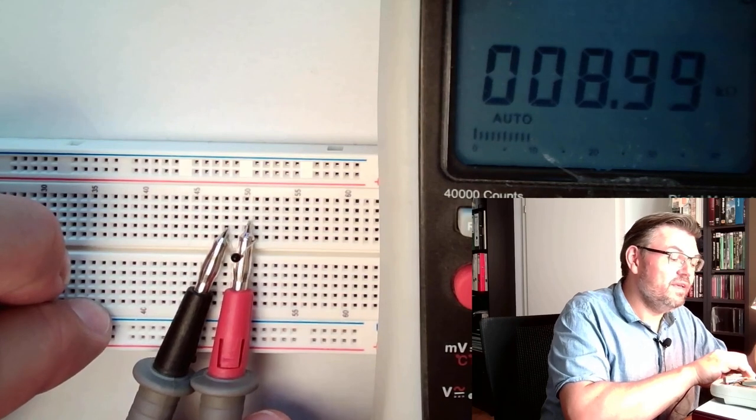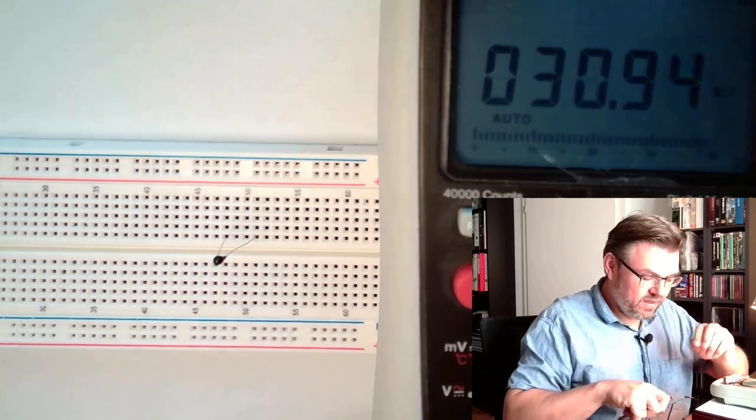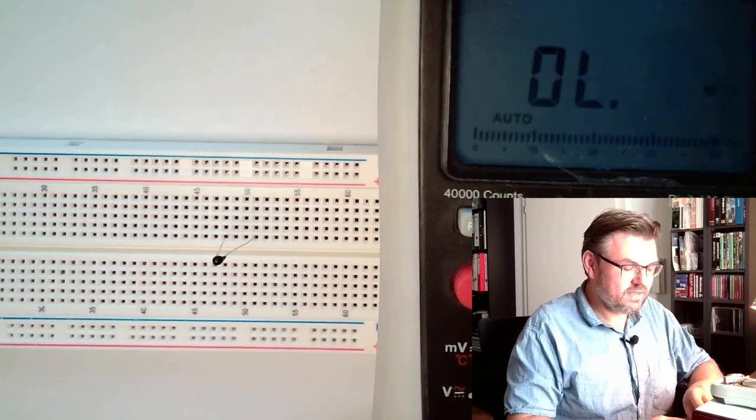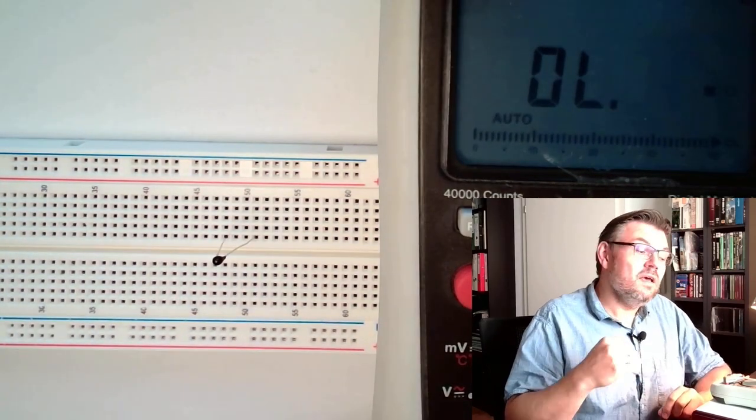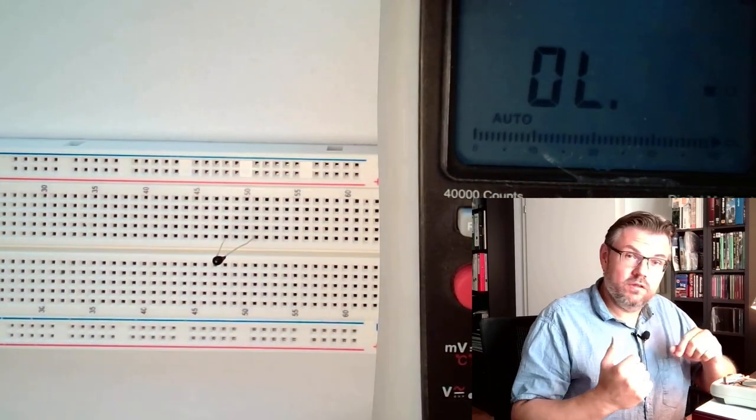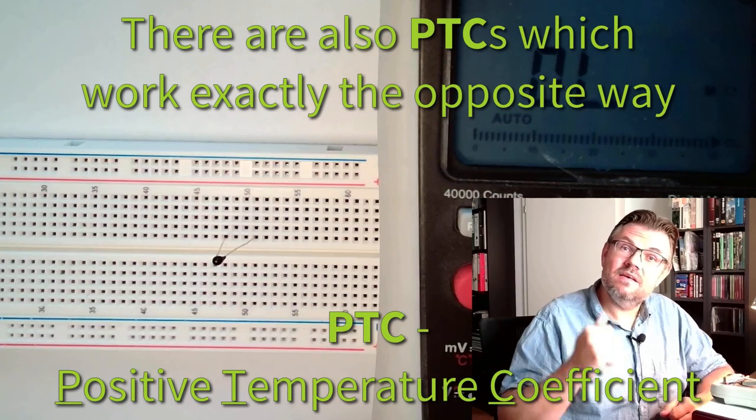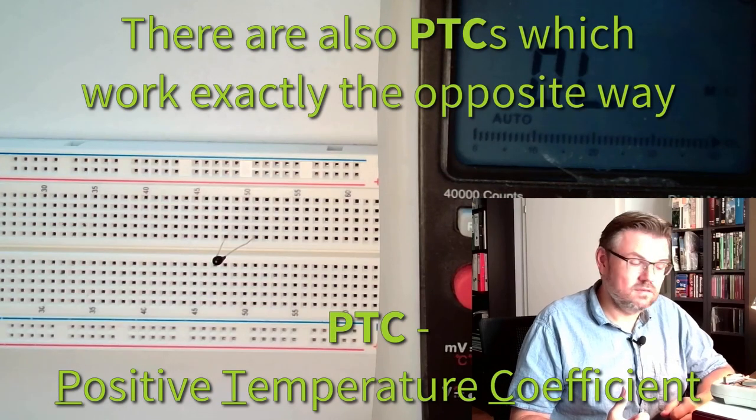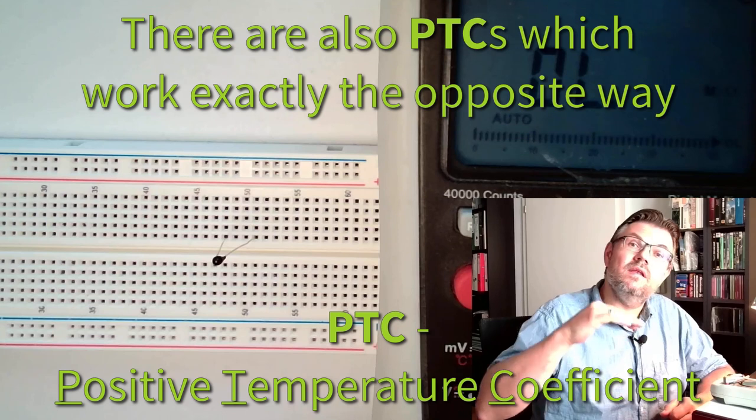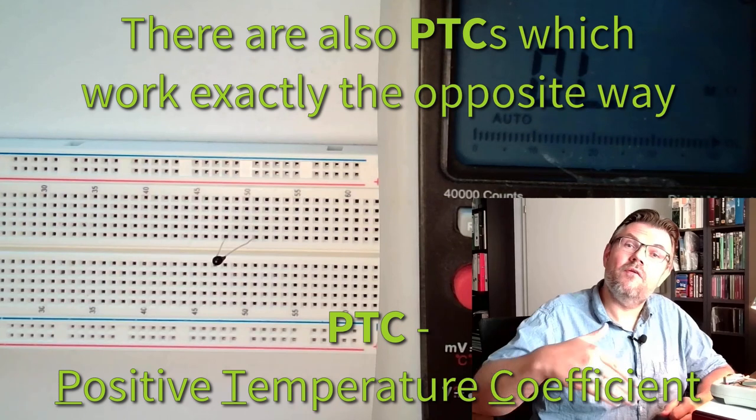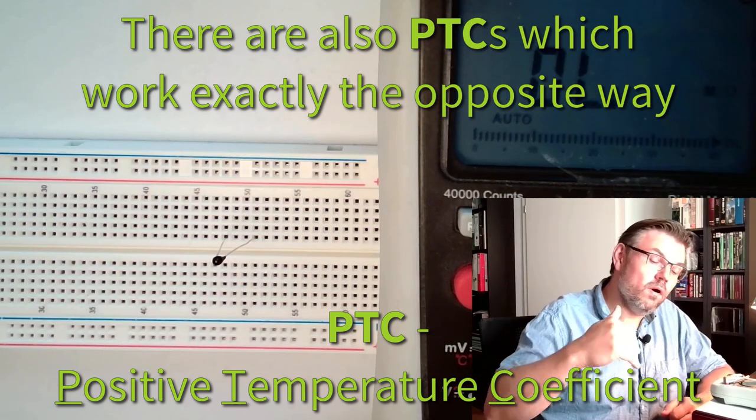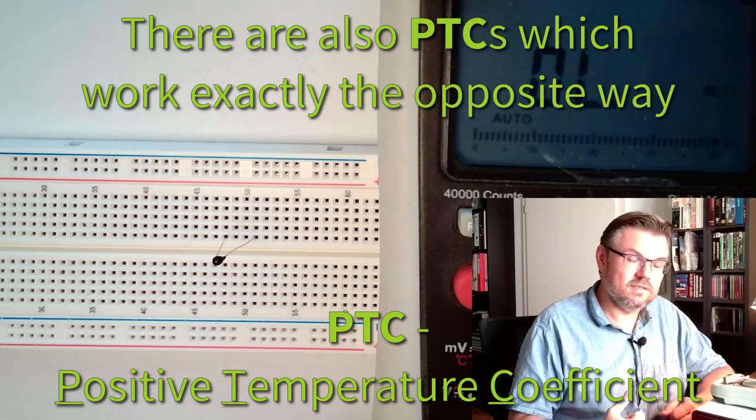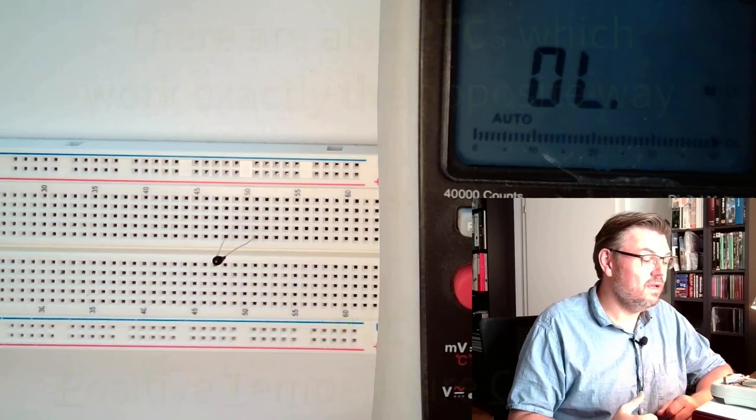This is an NTC, negative temperature coefficient. This just means the hotter it is getting, the less the resistance is. Negative rising temperature, lower resistance. Negative temperature coefficient.